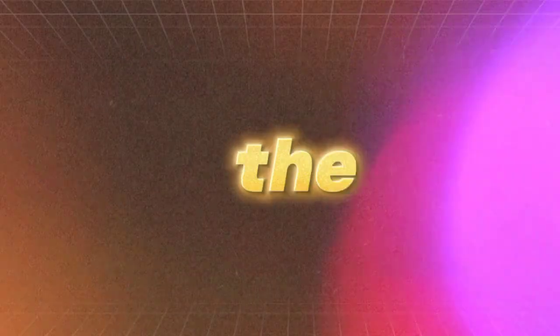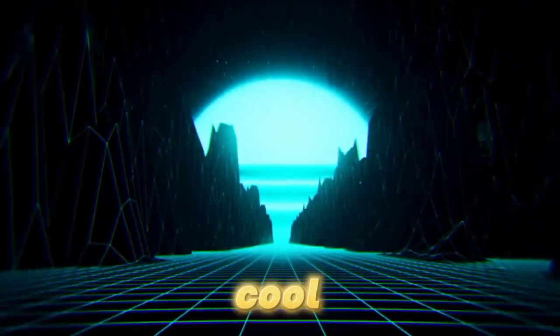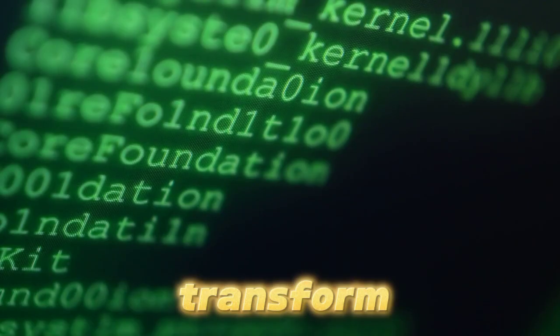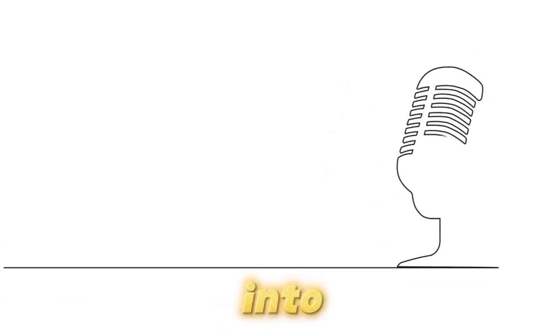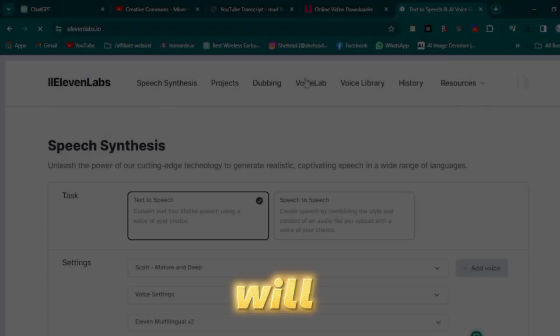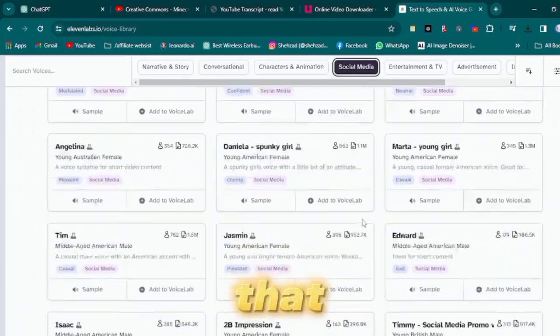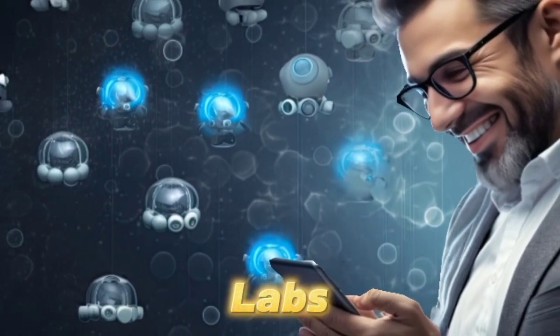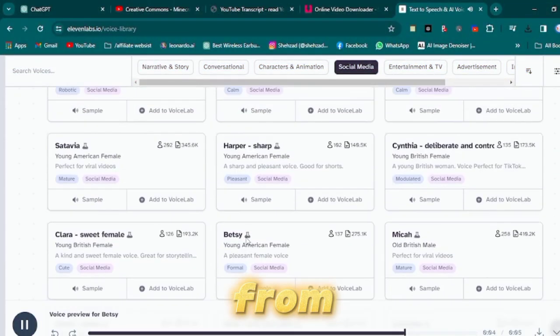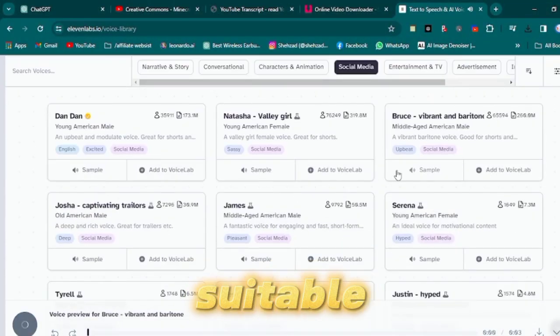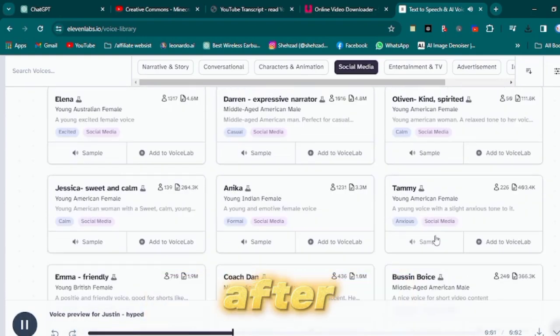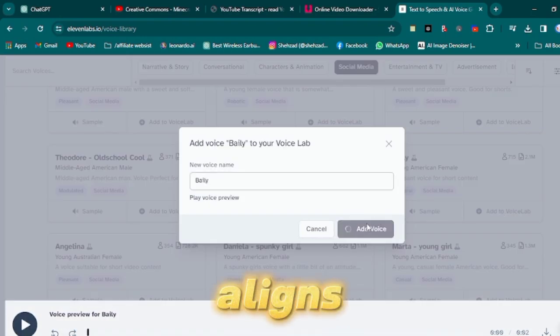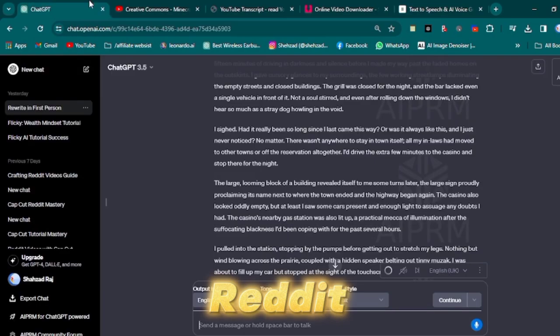We have almost all the necessary elements to begin crafting the video. We've secured an intriguing story and cool gameplay for the background. Now our next step is to transform the text from the story into a voiceover. To achieve this, we'll utilize Eleven Labs, an AI tool that effectively converts text to speech. Eleven Labs boasts a diverse library of voices to choose from, enabling you to select the most suitable voice based on your preferences. After comparing various options, I found one that aligns well with the atmosphere of horror Reddit stories.